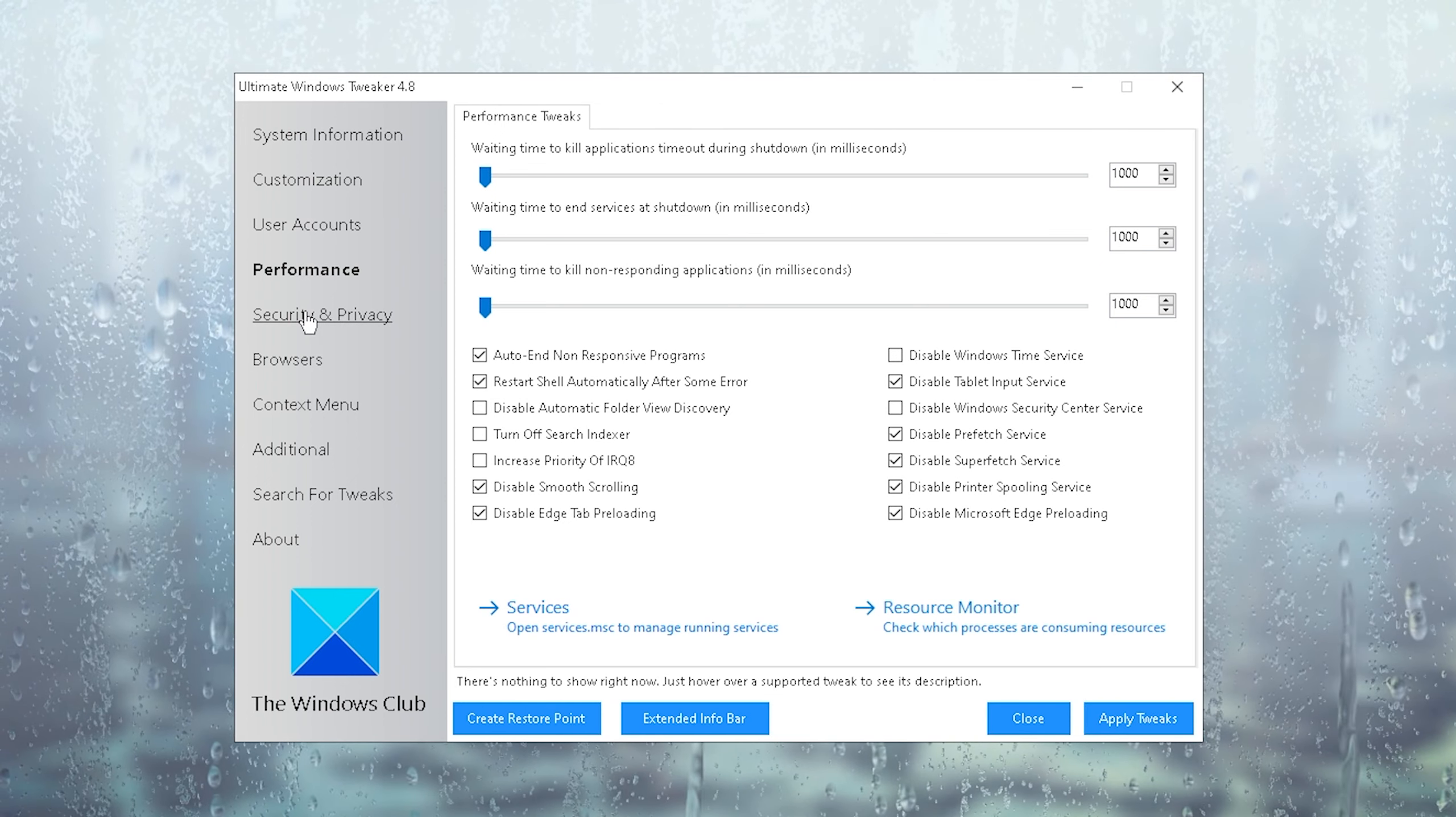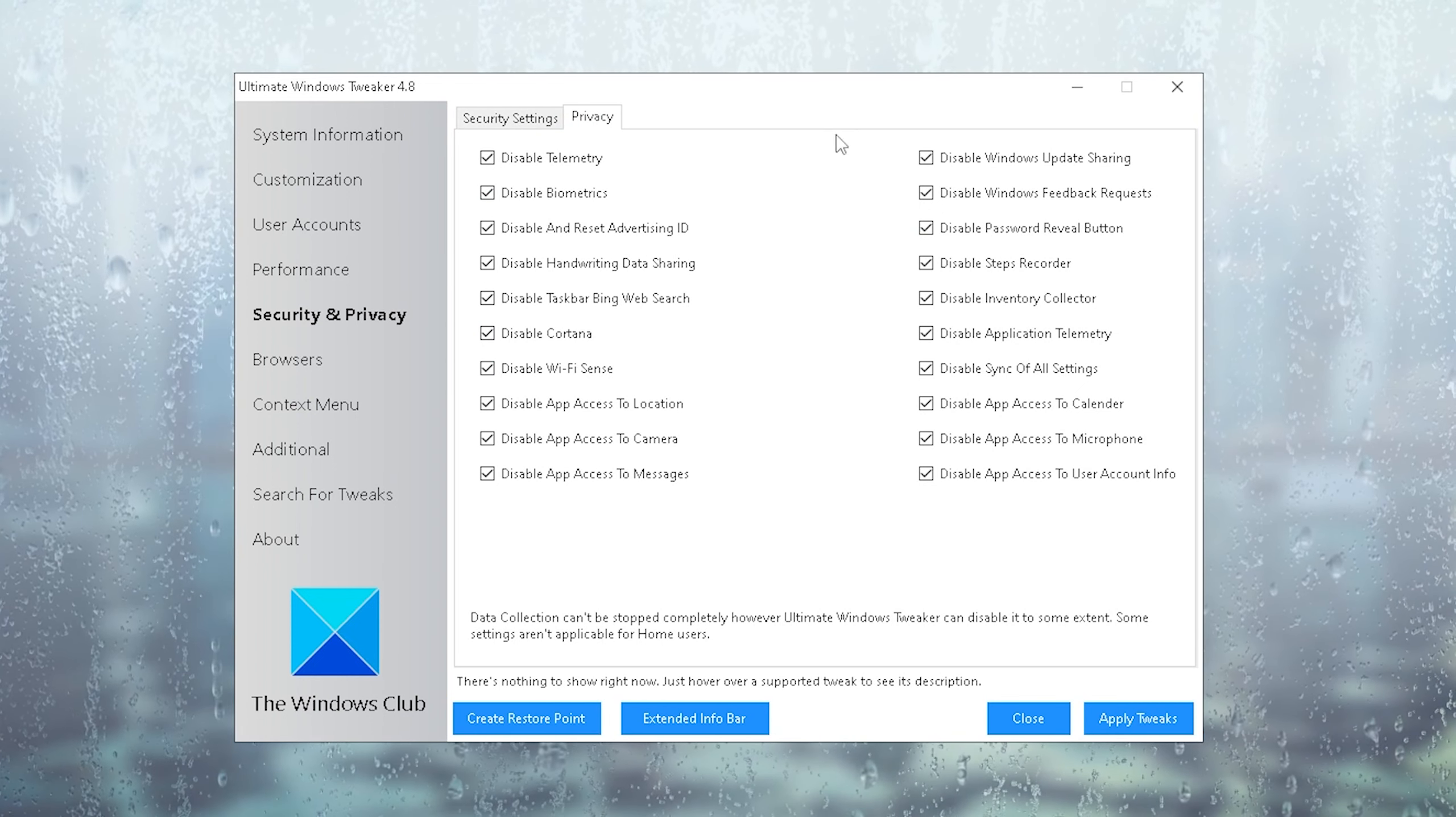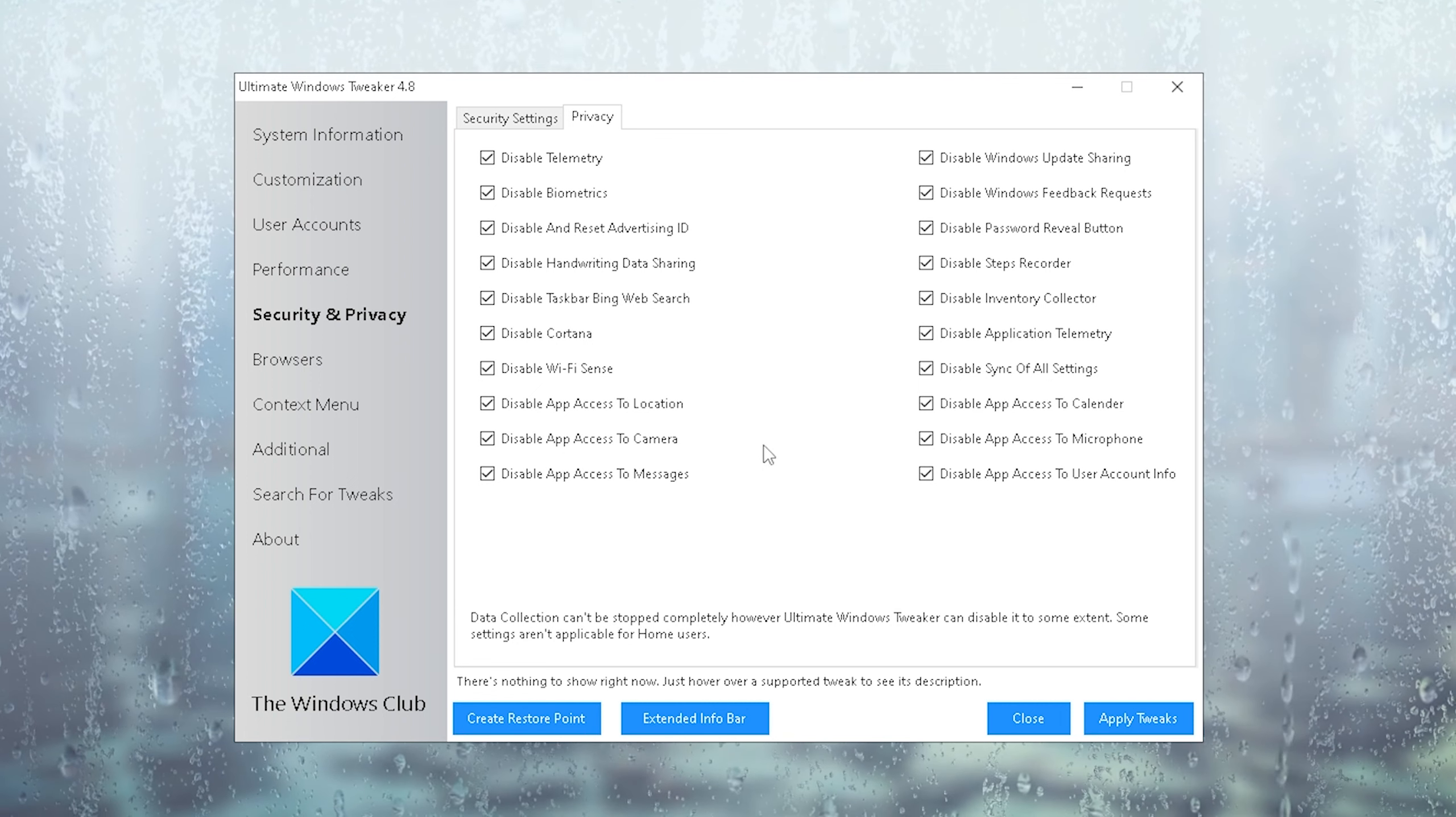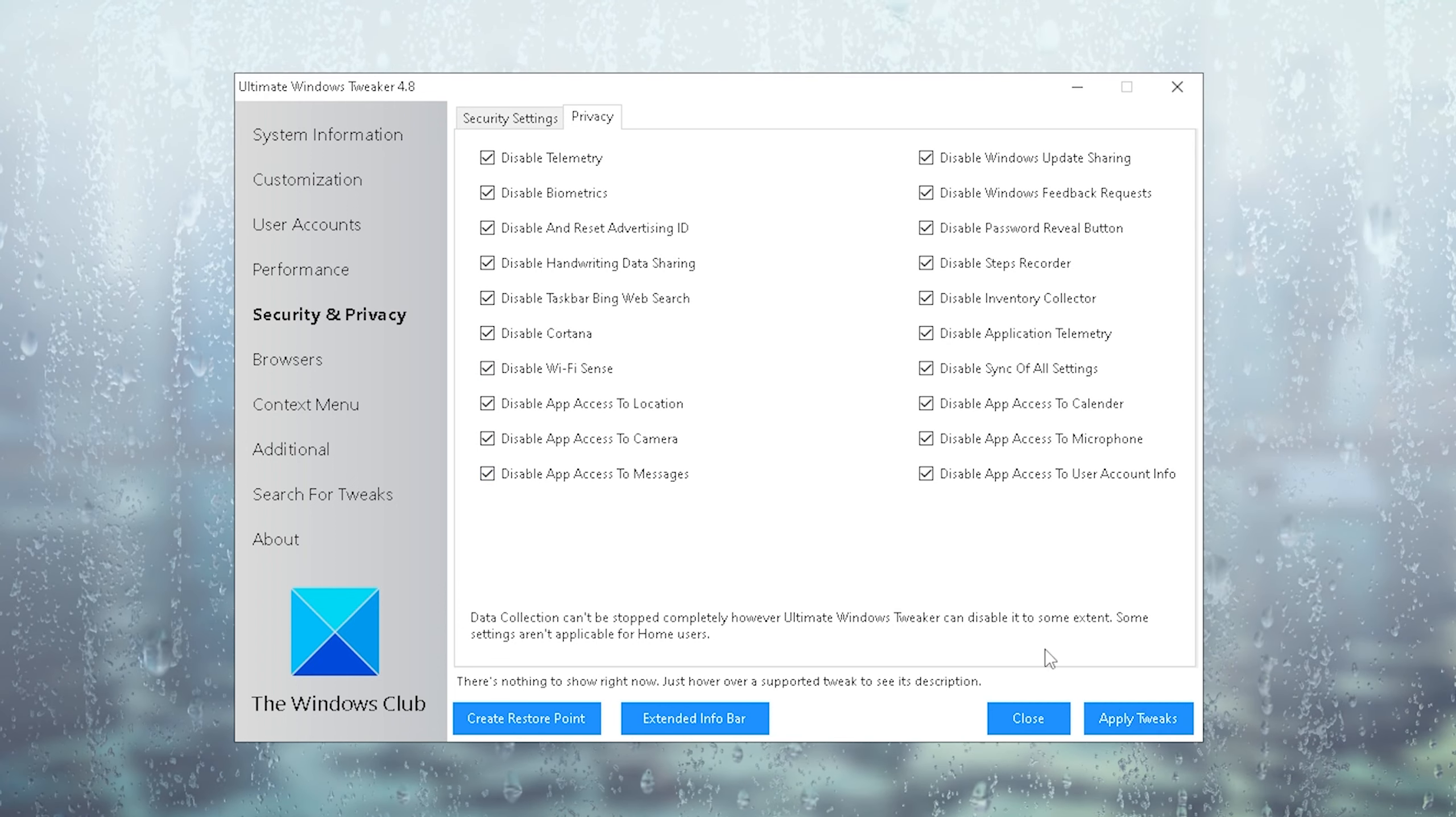Once we're done with that, we're going to go to security and privacy. In here, you're going to go under privacy and make sure that all of these are actually disabled fully. These are all basically just collecting data on your PC, slowing it down, and giving you worse performance for whatever you want to do, like playing Fortnite and trying to get high FPS. Once again, make sure all of these are selected. You can also go over them and it's going to give you a brief description of what it does. Then we're going to go under apply tweaks again.